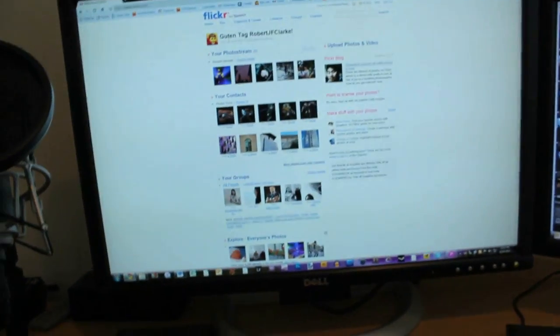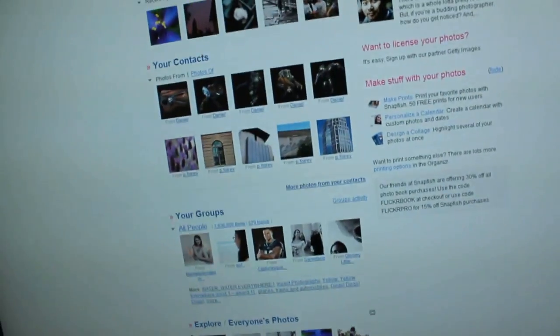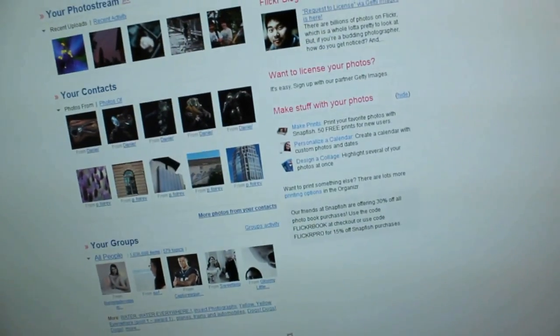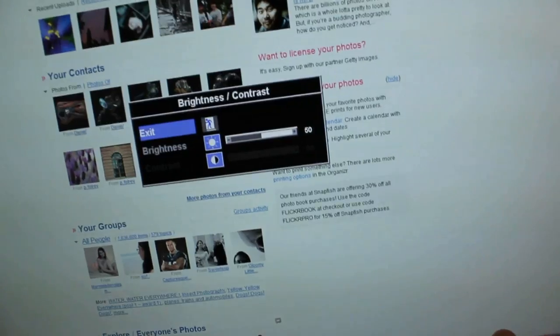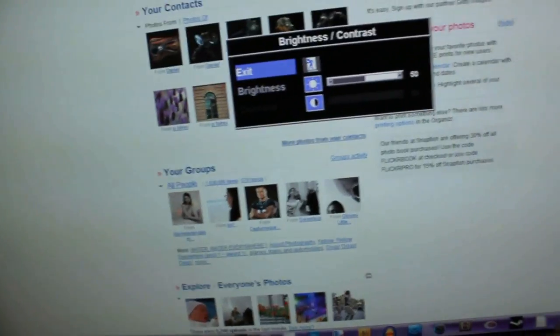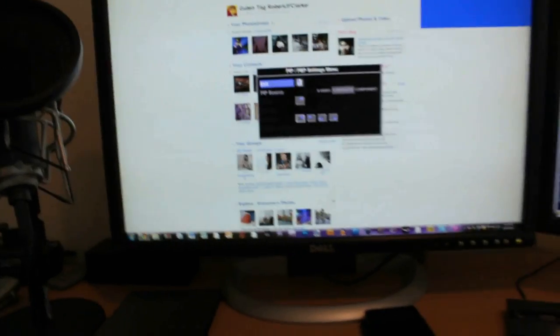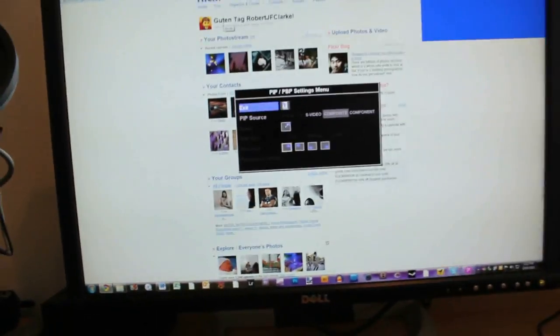Here we have a Dell monitor, Ultra Sharp. I have no idea what the model is. I can't remember the exact model but it serves me very well. 24 inch.